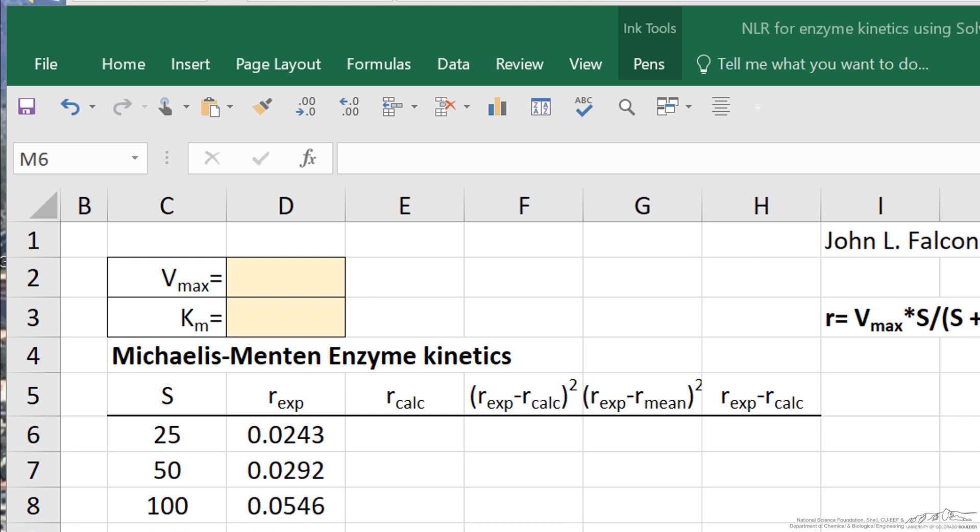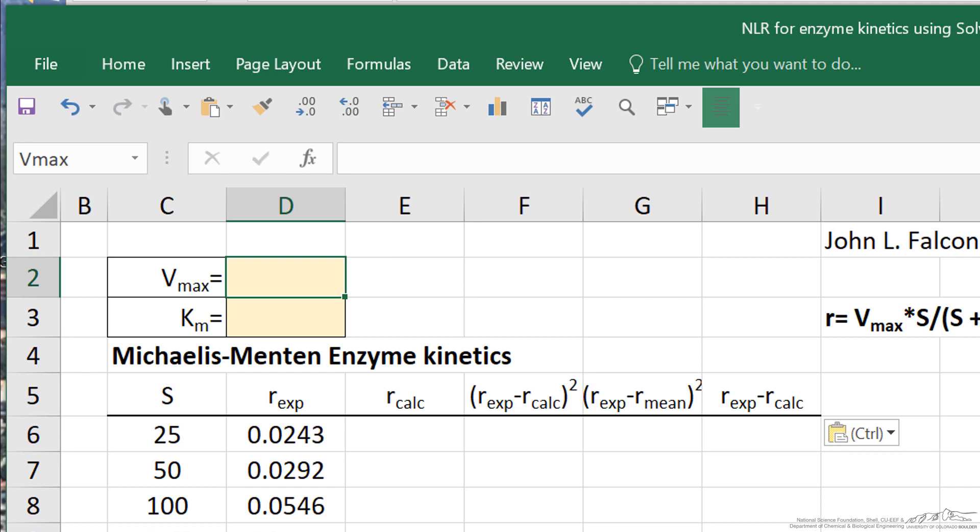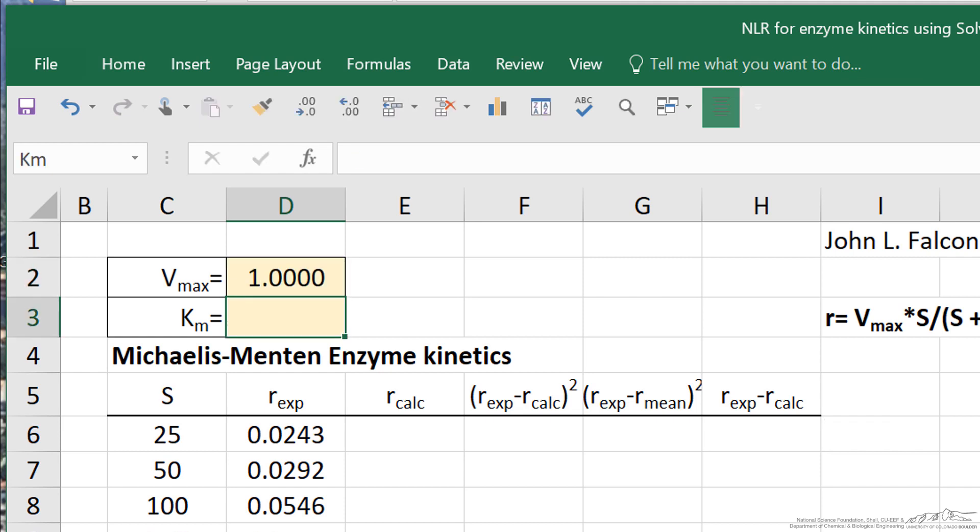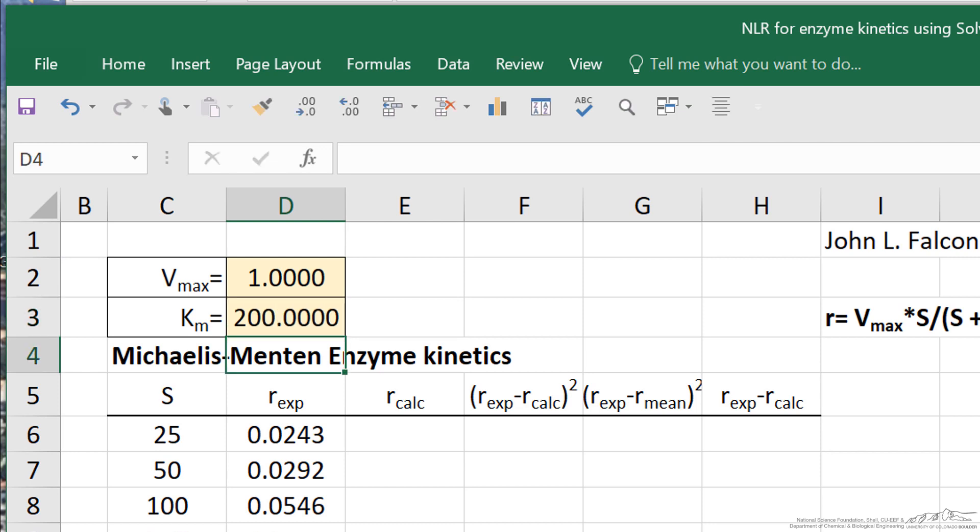We're going to guess the parameters initially. Let me guess this as one, and guess this as 200. Having some prior knowledge is important because we want the values to be not so far off that perhaps we won't converge with Excel.